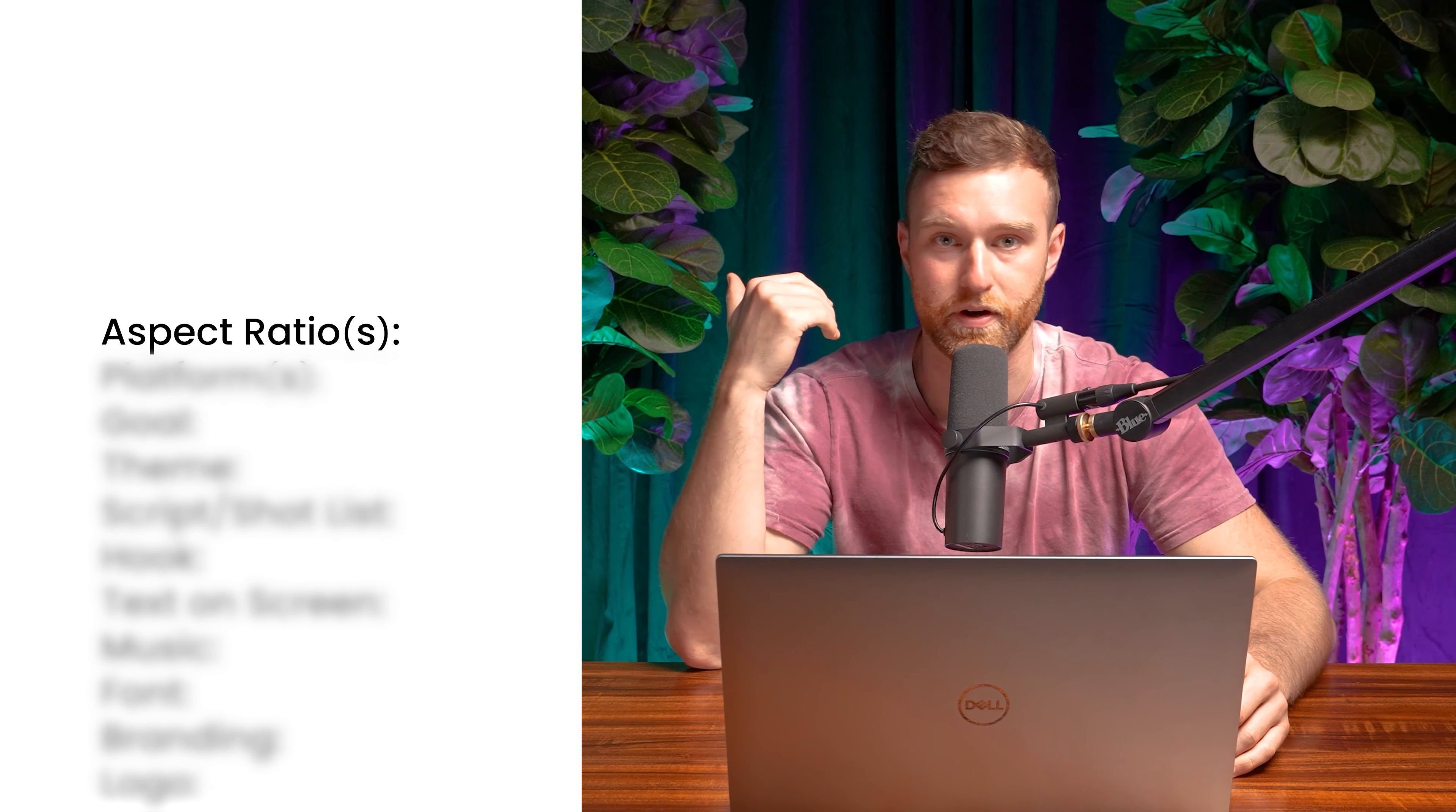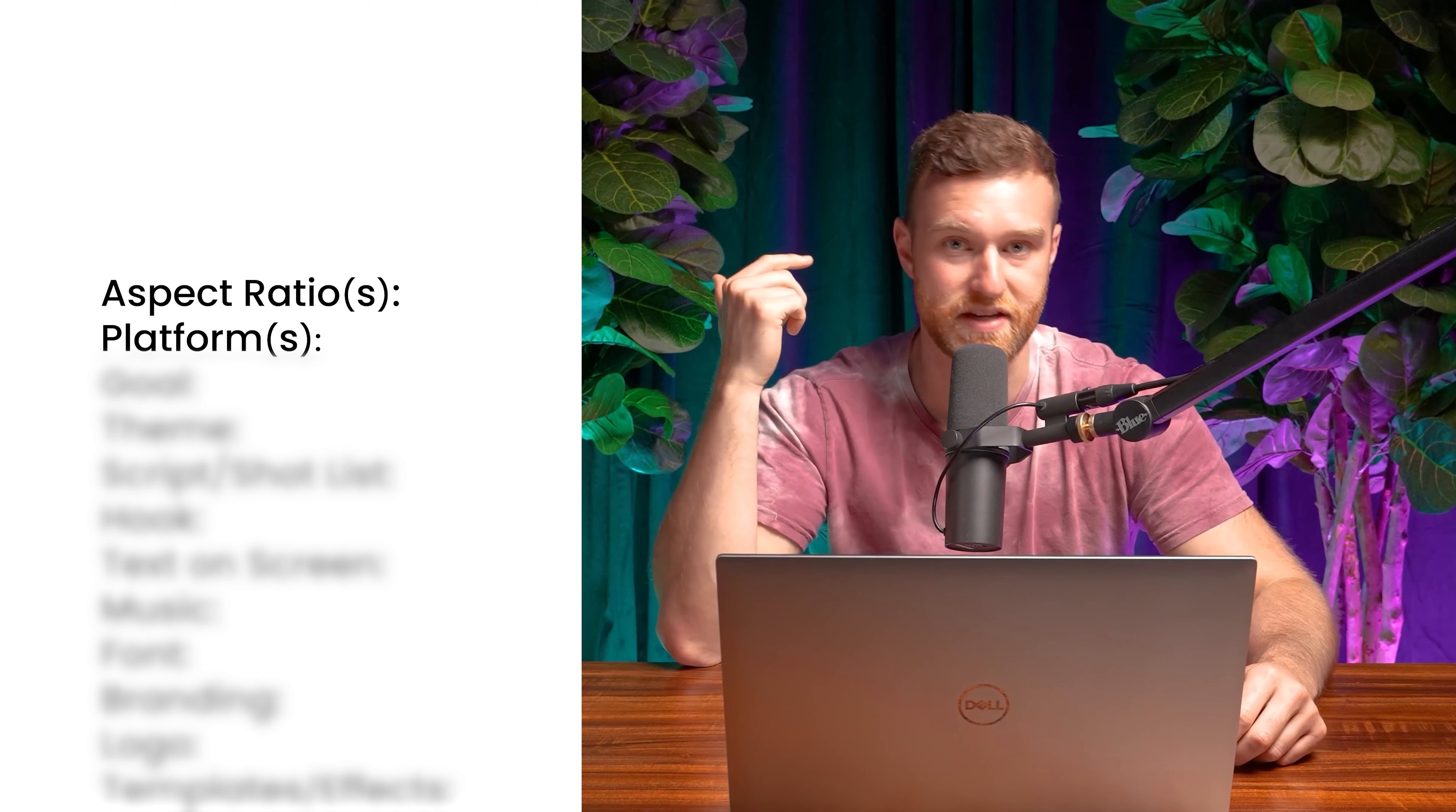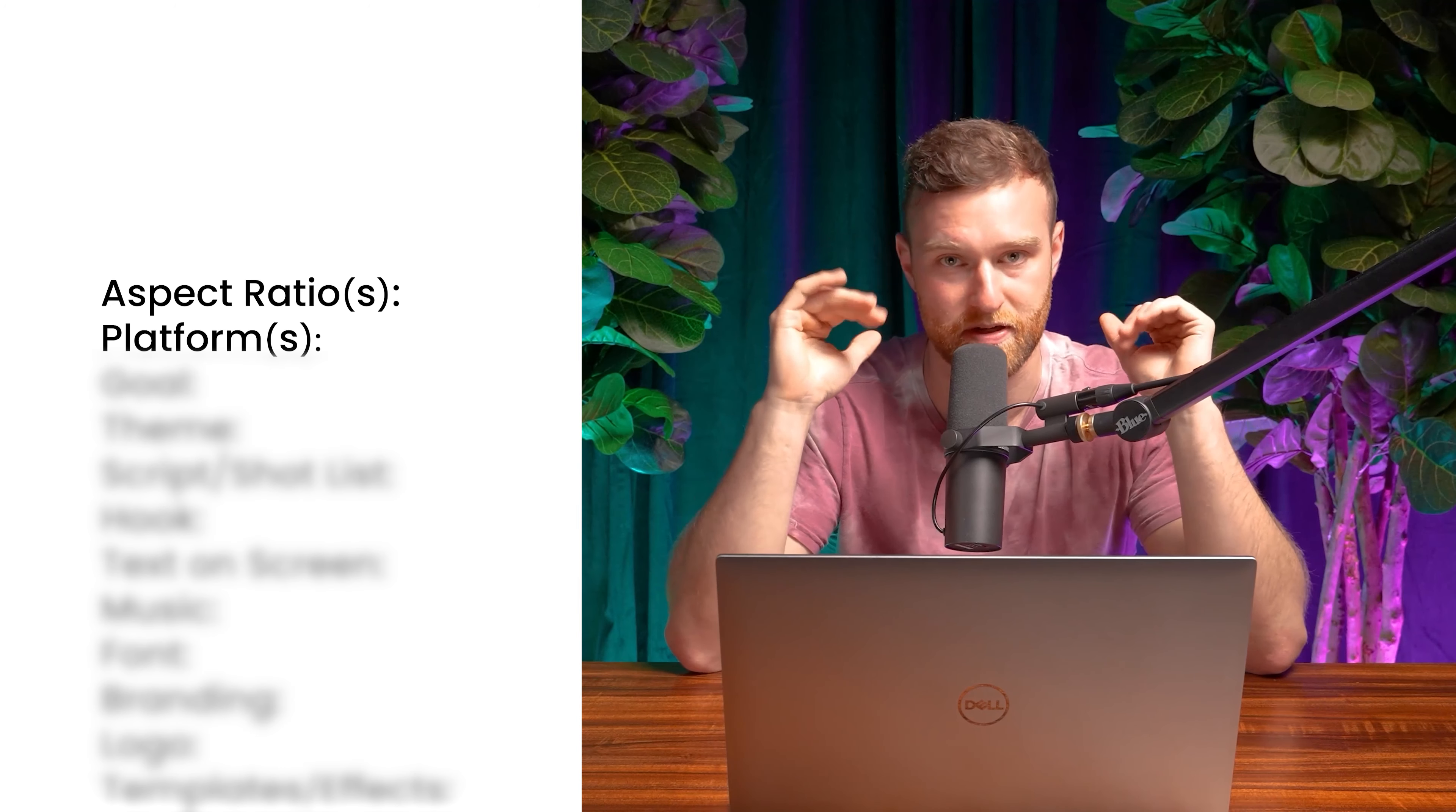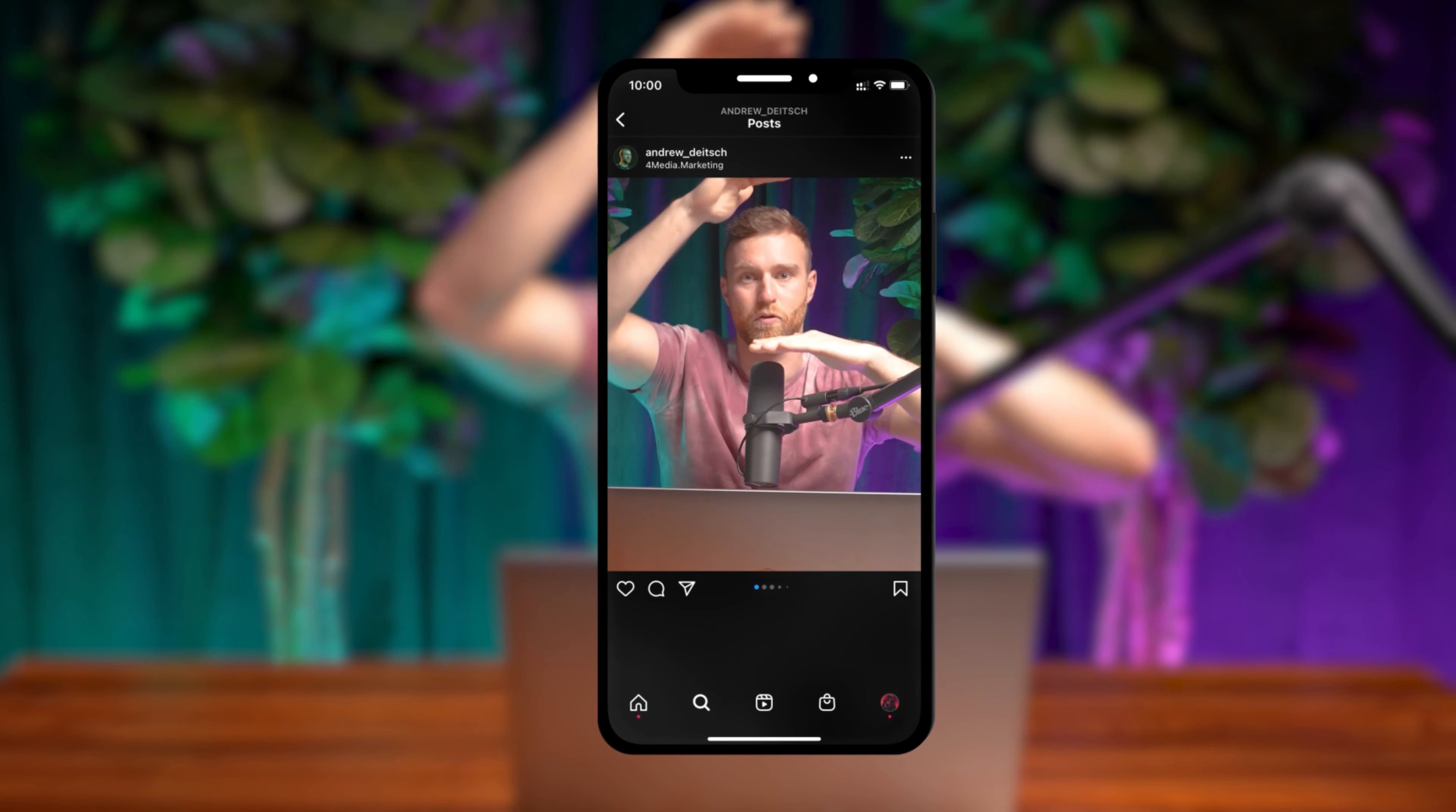So the first thing is aspect ratio. Very important. The aspect ratio is going to inform what platform it's going to be on, whether it's TikTok, Instagram stories, Instagram reels, Instagram posts, Facebook, YouTube, you name it. You got to figure out your aspect ratio. Most common aspect ratios are going to be 16 by 9, 1 by 1, 4 by 5, or 9 by 16.